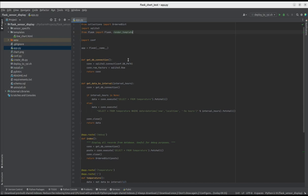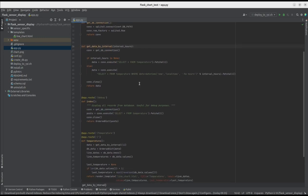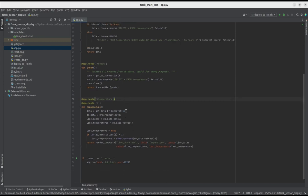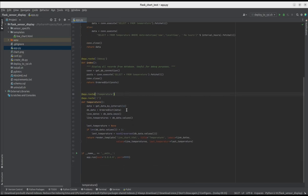In the main point of the application, we have functions responsible for interaction with the database. Also, I defined two routes, one for debugging, and the second one for viewing temperature.